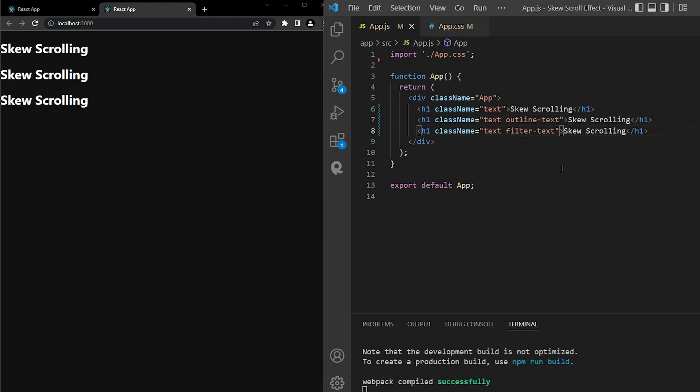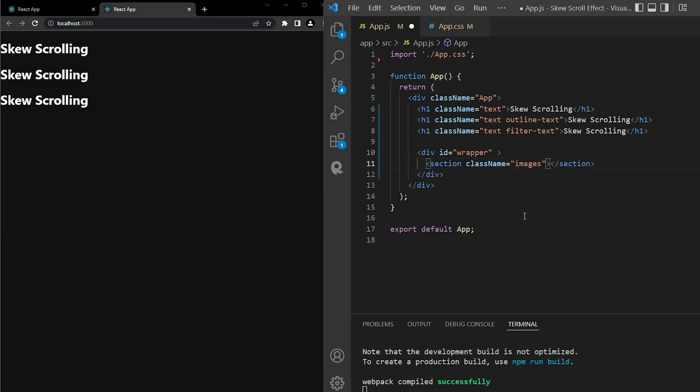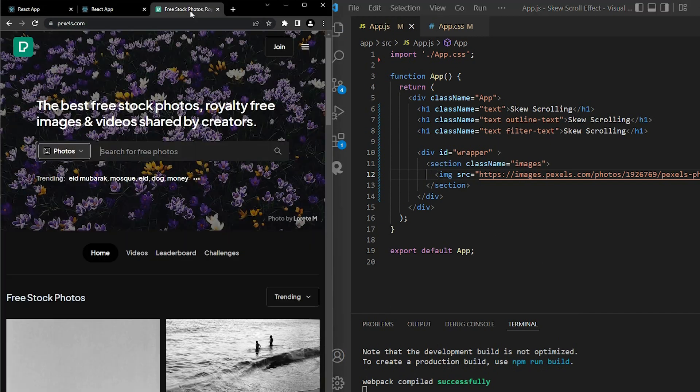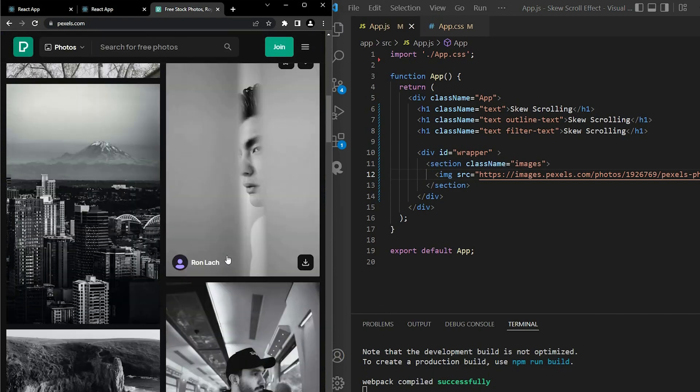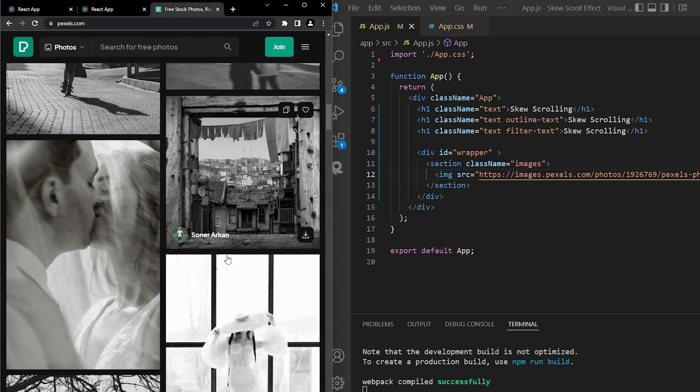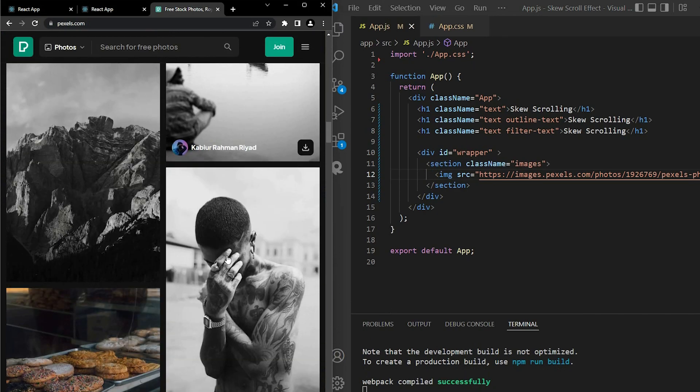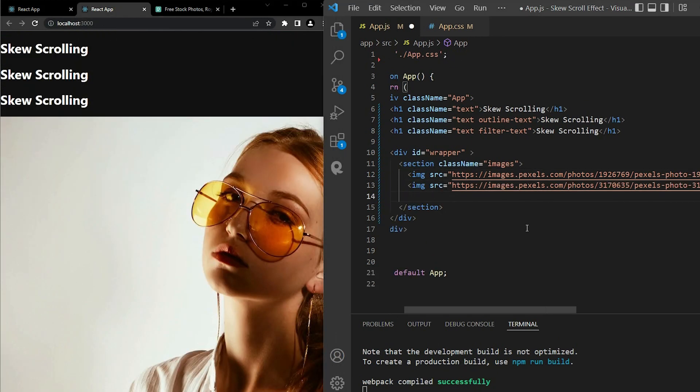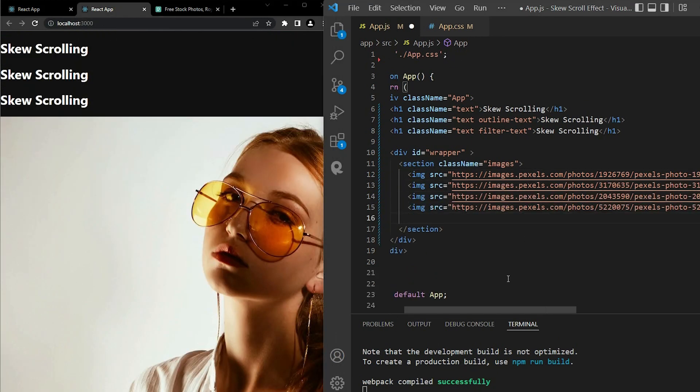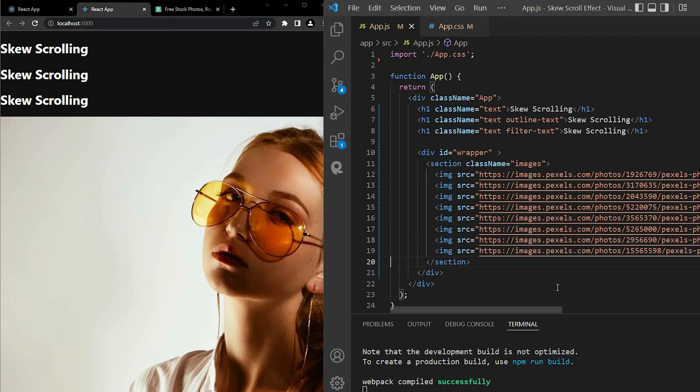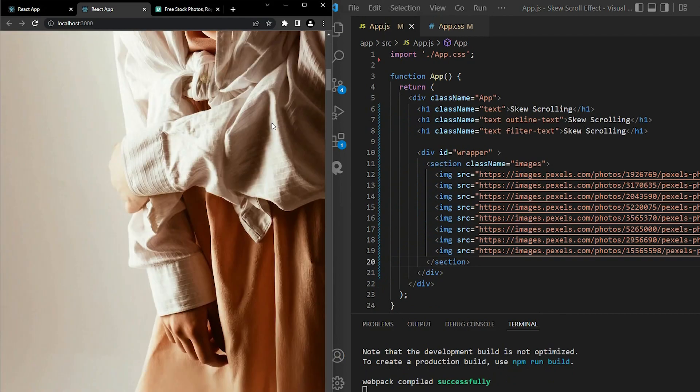I will style them later. Next, we have a div with id wrapper. Inside it, we have a section with class name images. For images, you can use the free resource here. Pexels.com is completely free to download. You can safely use it in your project. Now, I have 8 images. With any image URL you want, just paste them in the source attribute. So, here we have all the essentials for the project.